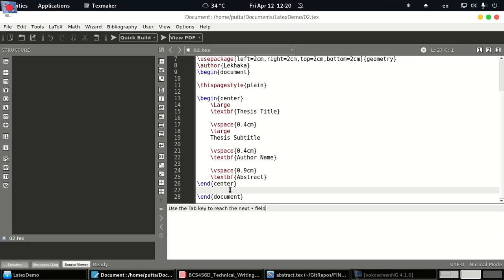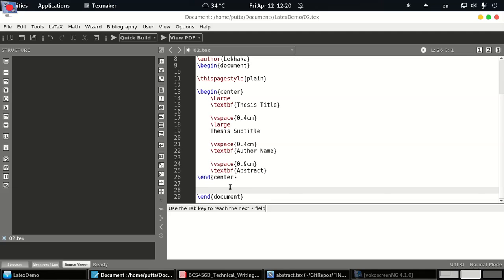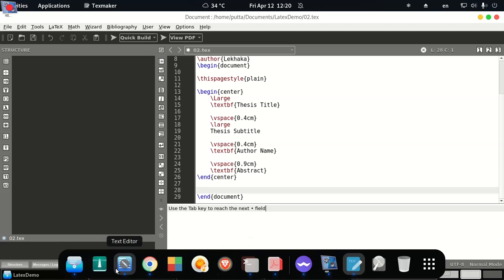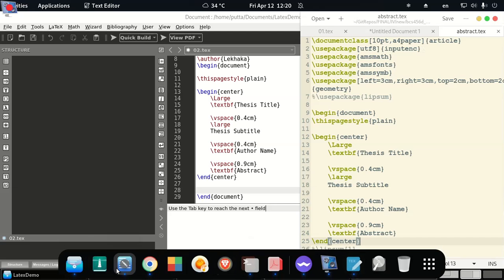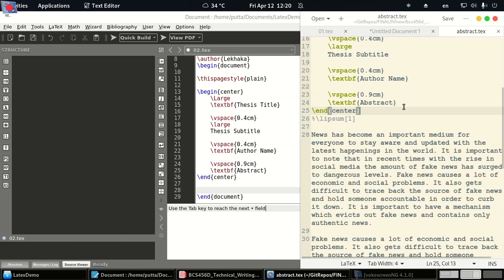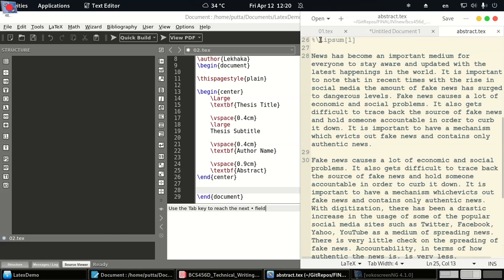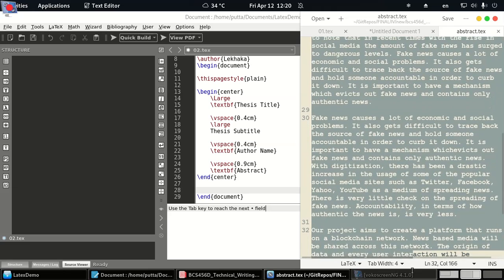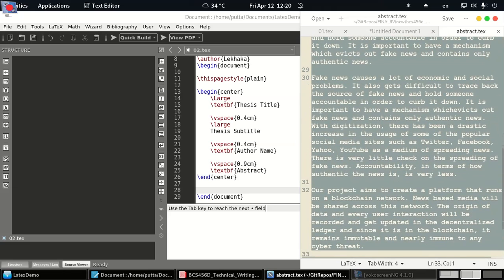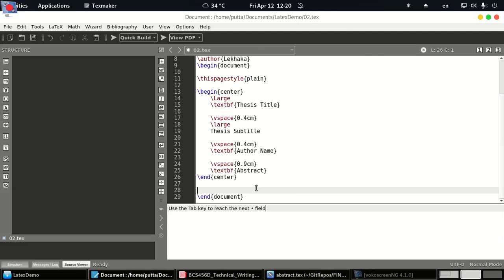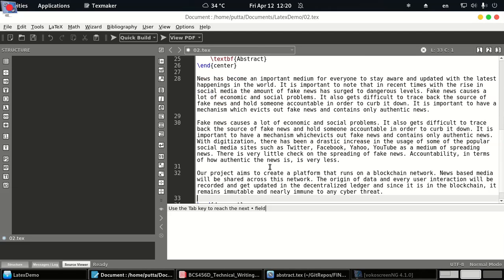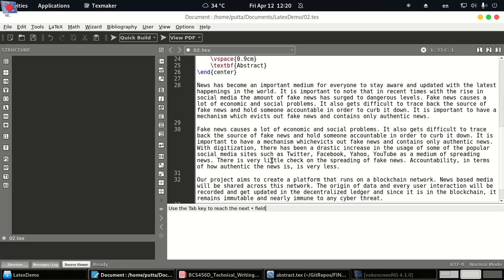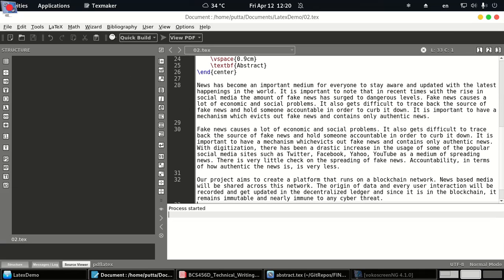That will be for the abstract. Okay, so let's open a sample one here. I have some text. Copy and paste them here. Okay, so let's build it.